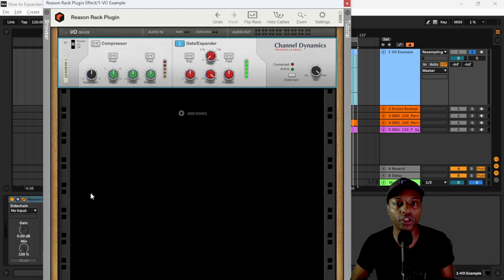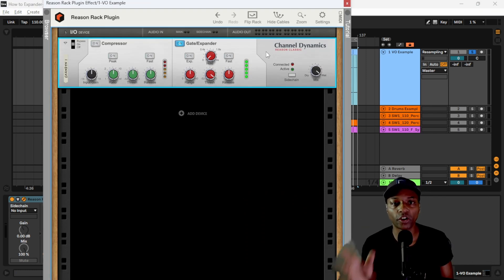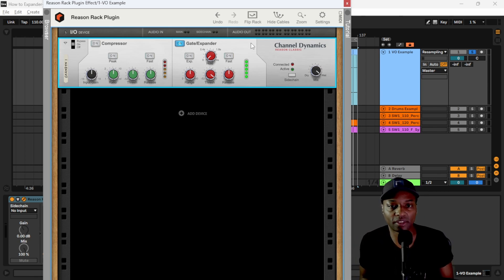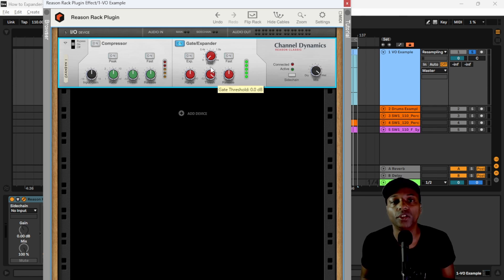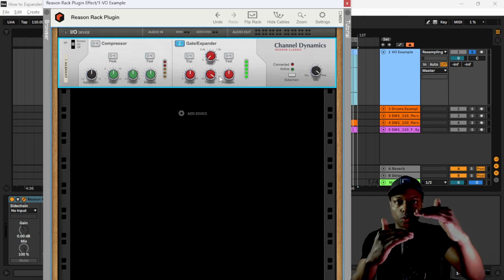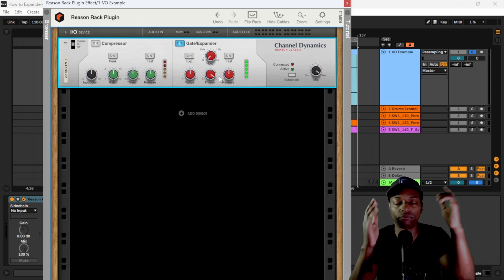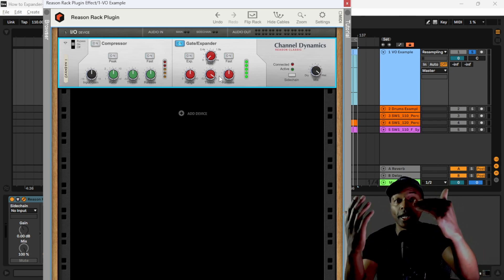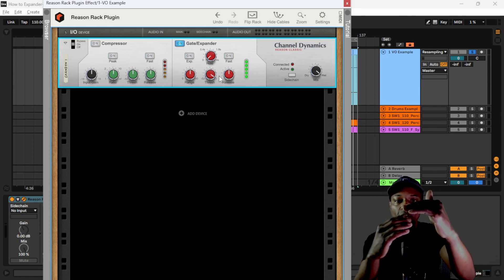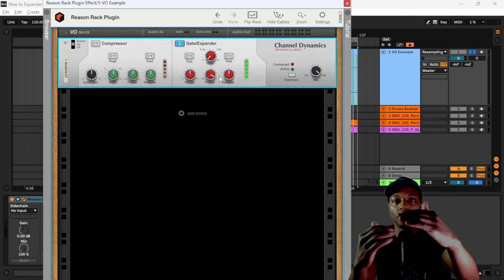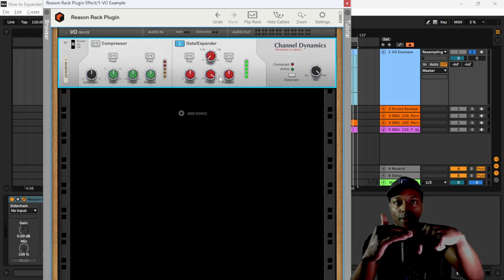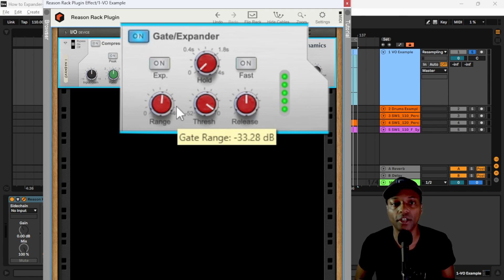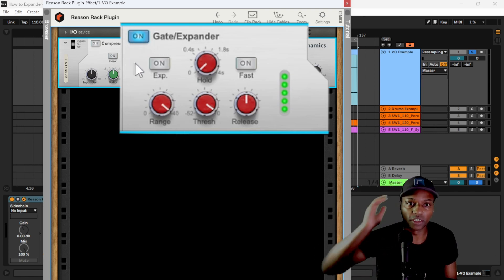We'll set that up using the Reason rack — it's a very easy gate to dial in, simplified in a good way. The threshold parameter is set to below the signal you want to keep — kind of the opposite of compression. If the broadcaster's level is here and you want to hear him, set the threshold below his speaking voice but above the noise you want to remove. Everything below the threshold gets attenuated, and how much it gets turned down is controlled by the range parameter.